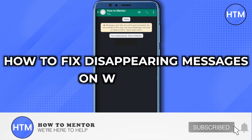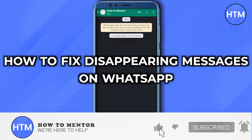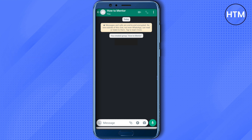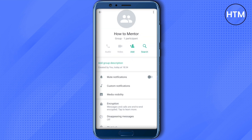Hello everyone, welcome to our channel. Today we will see how we can fix the issue of disappearing messages on WhatsApp. For that, you need to open up your WhatsApp and then open up the contact or any other group where you are facing this issue. After that, just click on that particular contact name.